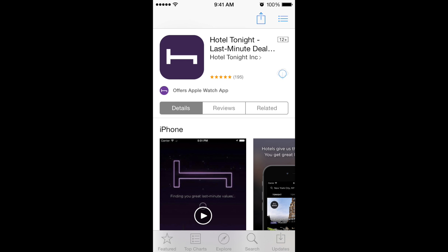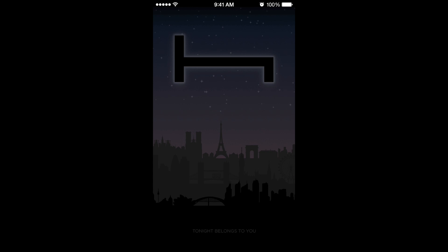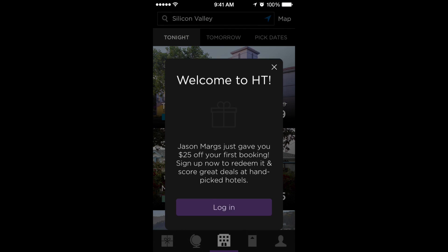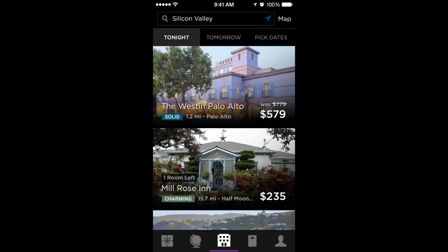The user clicks on the link in the text message, and because they don't have the app installed, is directed to the App Store to download it. After installing, the user opens the app, and after onboarding is greeted by a personalized welcome message from the friend who invited them, informing the new user that their account has automatically been credited with a $25 referral reward.